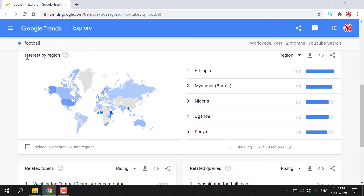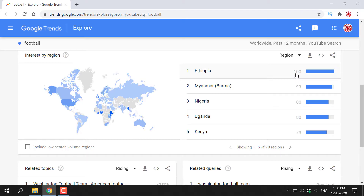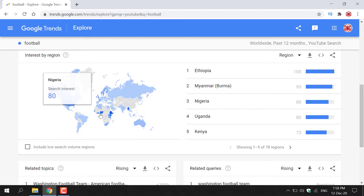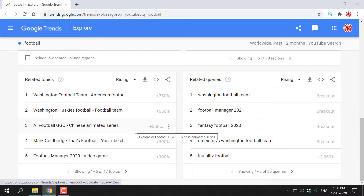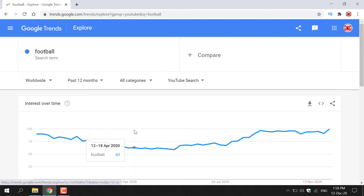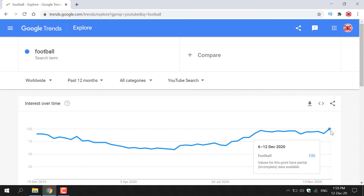For football, the interest by region is highest in Ethiopia, Myanmar, Nigeria, Uganda, and Kenya. You can see a nice visual representation on the right-hand side and a map on the left-hand side. Scrolling further down, you can see football-related topics and related queries. Scrolling back up to the line graph, football was trending the most worldwide over the past 12 months on YouTube search between the 6th and 12th of December 2020, with a value of 100.